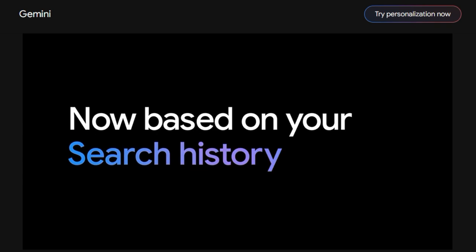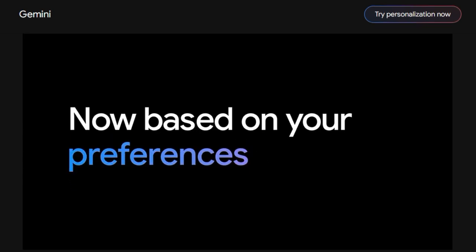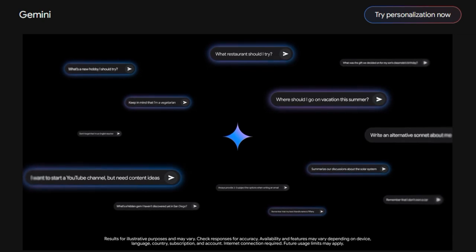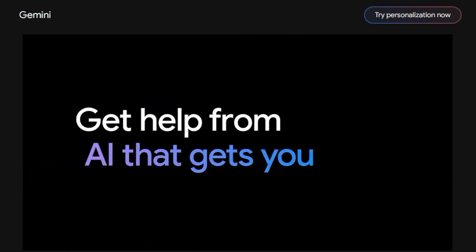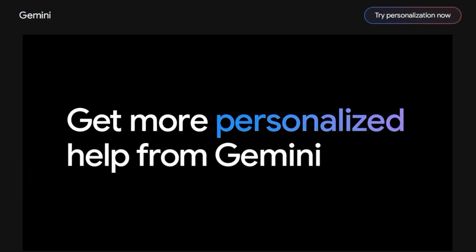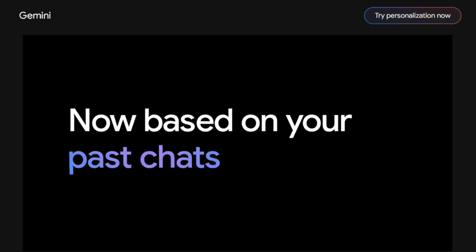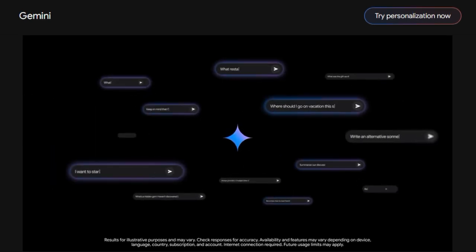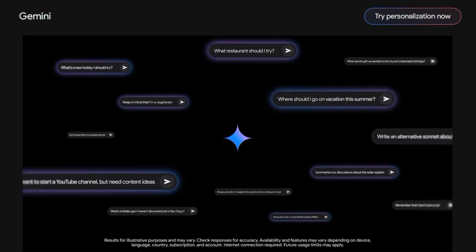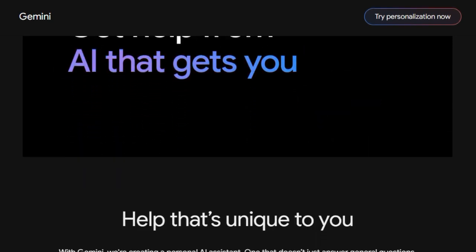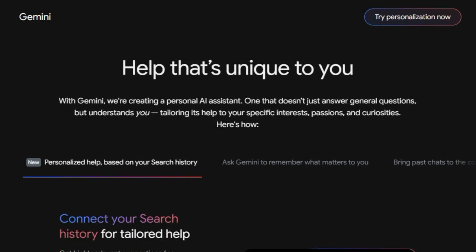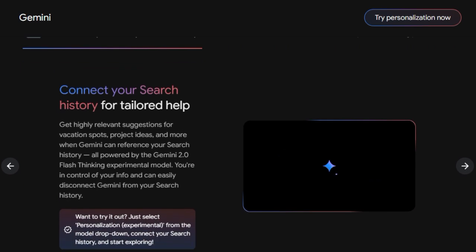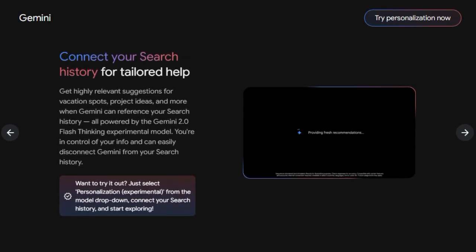A key element in achieving this is the ability to connect your search history. By analyzing your past online explorations, Gemini, fueled by the experimental Gemini 2.0 flash-thinking model, can offer incredibly relevant suggestions, whether you're planning a vacation or brainstorming your next big project. Importantly, you remain in complete control of this connection and can disconnect it whenever you choose. Furthermore, Gemini empowers you to share your personal preferences, such as your work, hobbies, and life goals, enabling it to deliver even more helpful and relevant responses that truly align with your individual world.